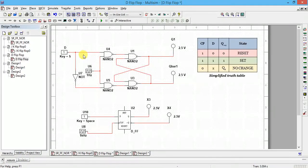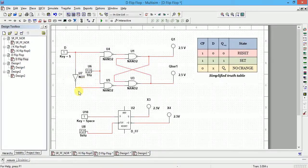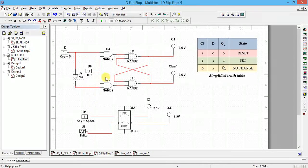To avoid S and R both inputs being one, S and R are always opposite when we insert a NOT gate. Now if I run this I should get the correct output.